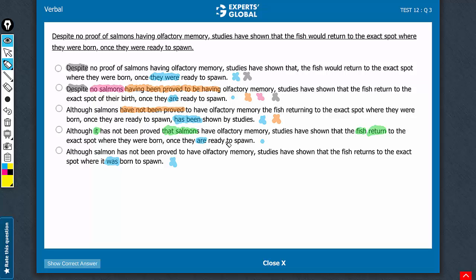Another interesting observation here, ready to spawn versus born to spawn. See, there is a drastic change in meaning. So another reason why E is not correct. D is the best answer choice.